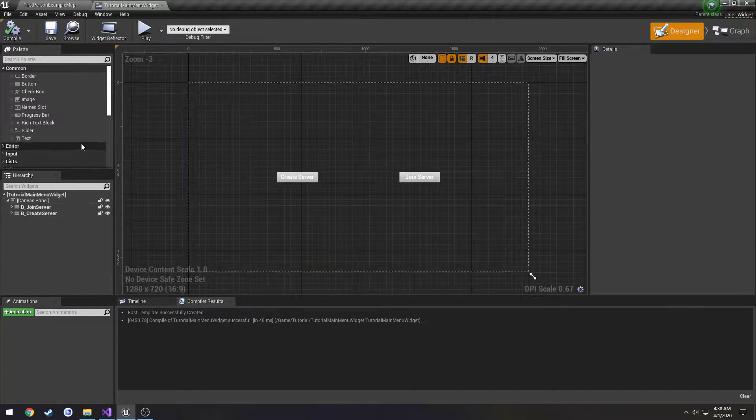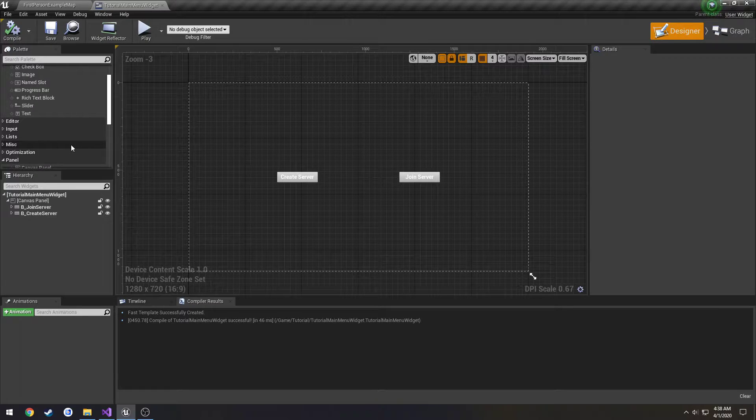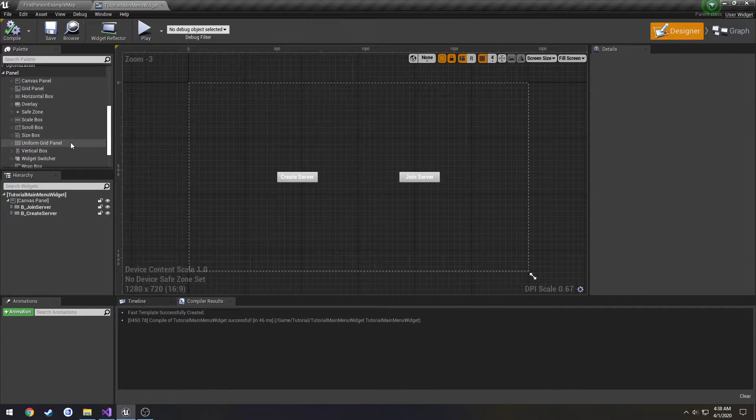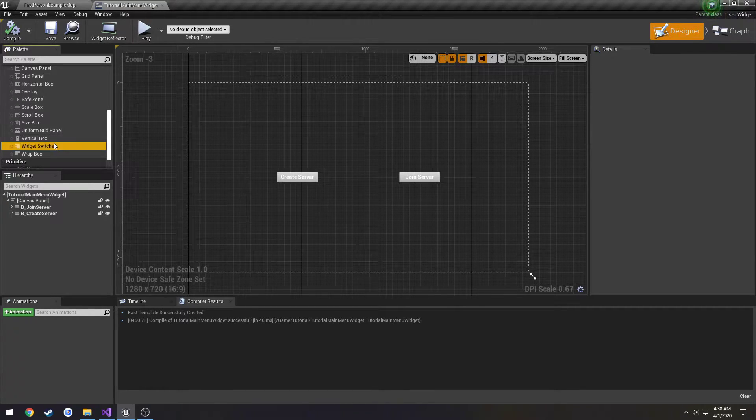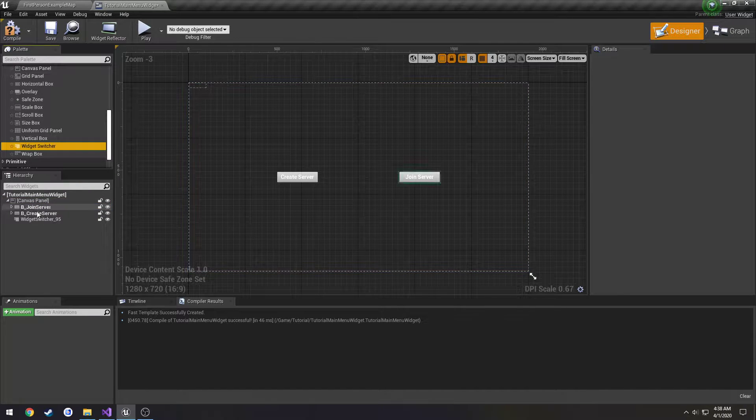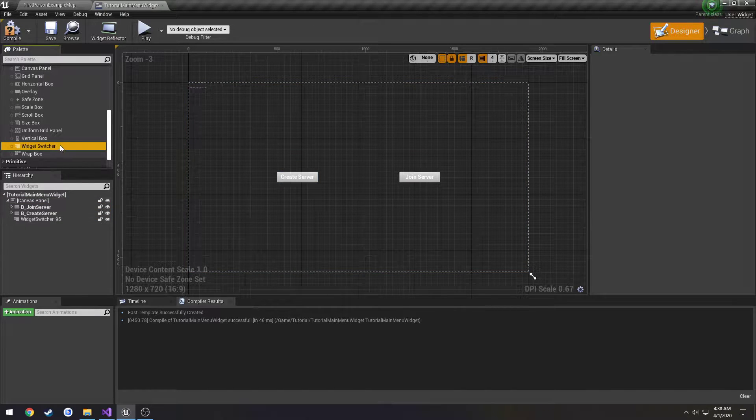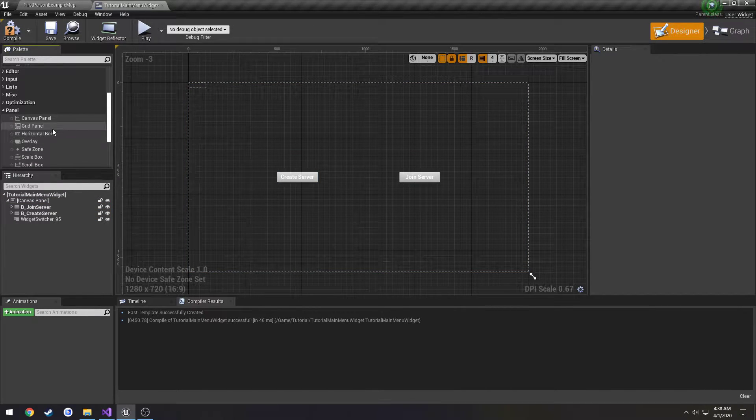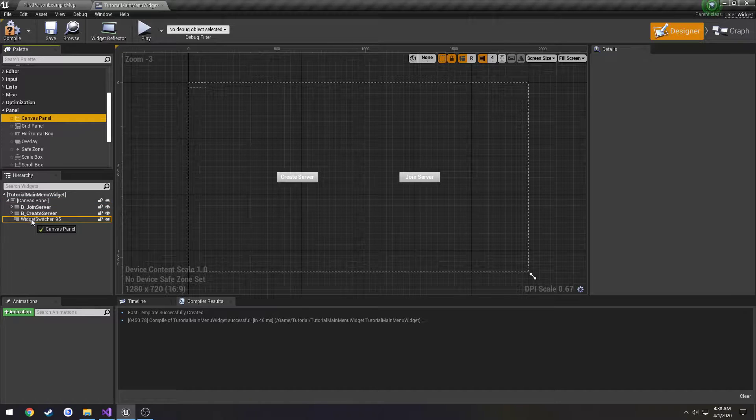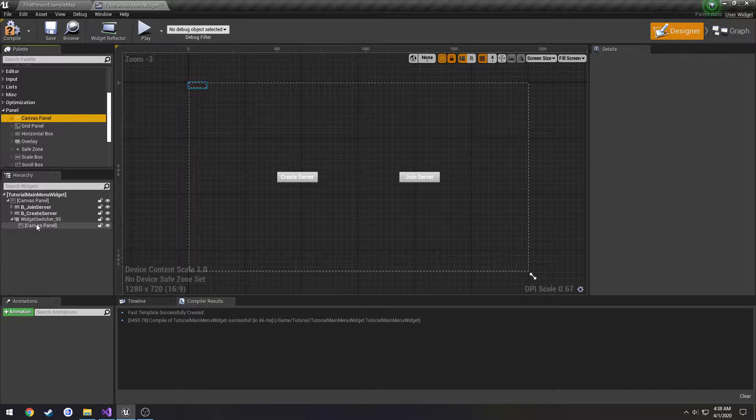So we can start that now by finding a widget switcher under panel. Drag that onto the canvas panel. Then I'm going to drag a canvas panel inside of the widget switcher.